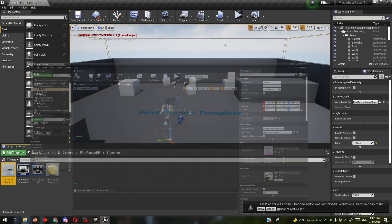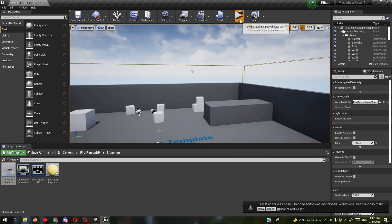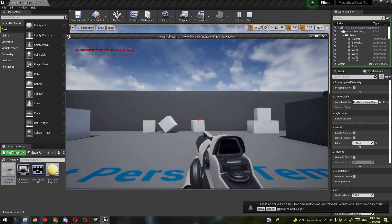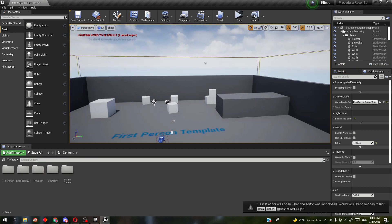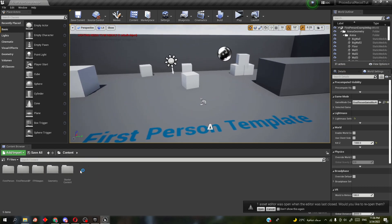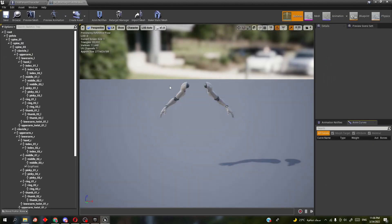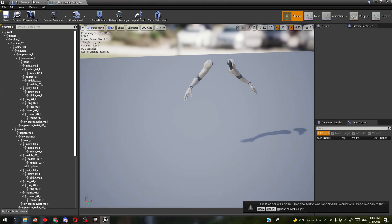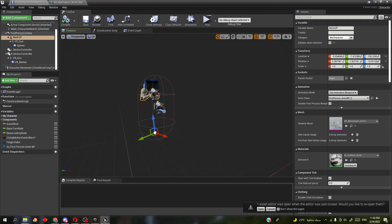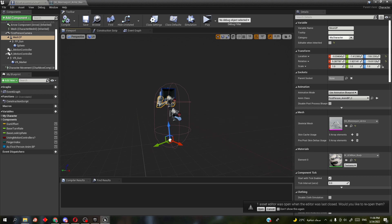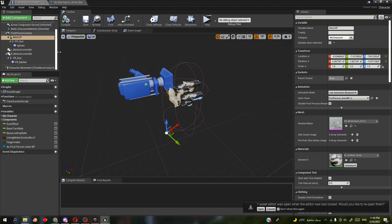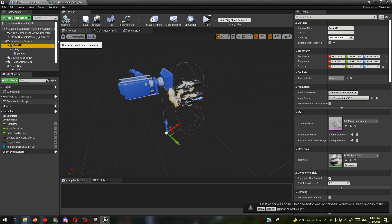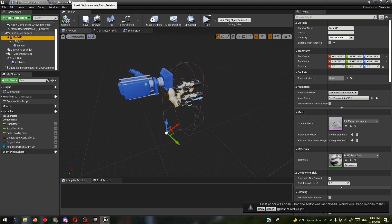Hello everybody, today I'm going to show you how to make a procedural recoil. First thing we're going to do is go to the character skeleton to make a virtual bone. You can also use IK bones — it's 100% doable — and I'll show you that at the end of the video. But first, if you're going to use the virtual bones method...